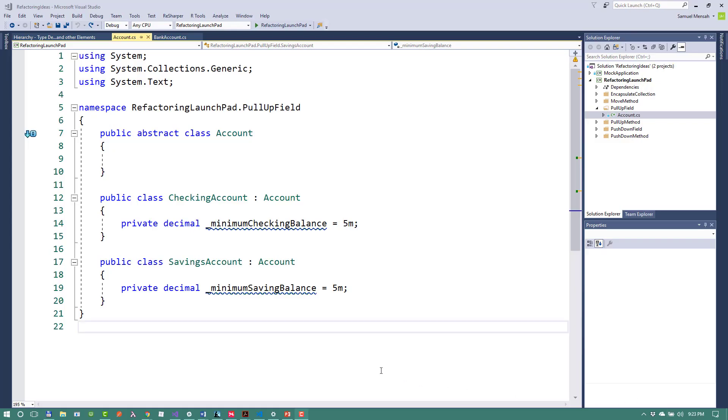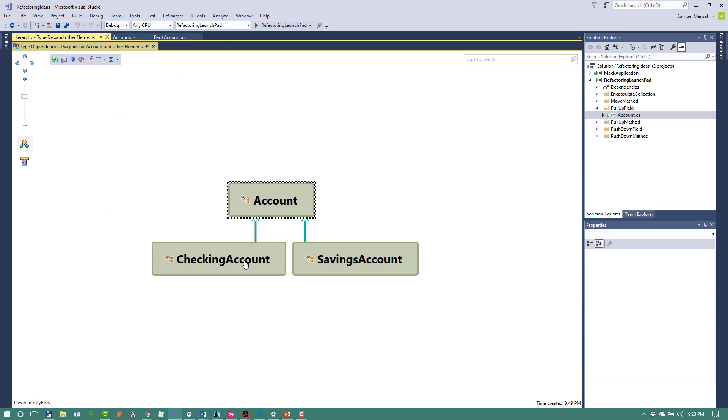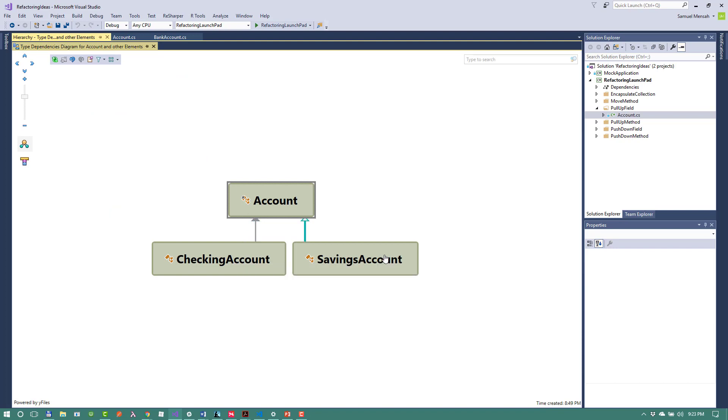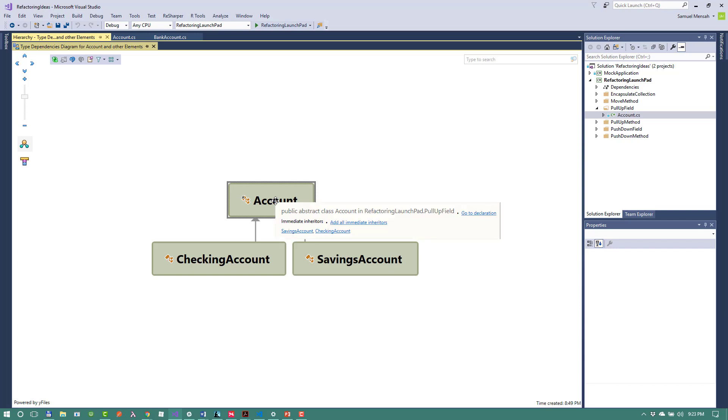Alright, so in Visual Studio I have two classes. And maybe to better illustrate this, I'll show you this diagram. These two classes, the checking account and savings account, all inherit from this abstract class.